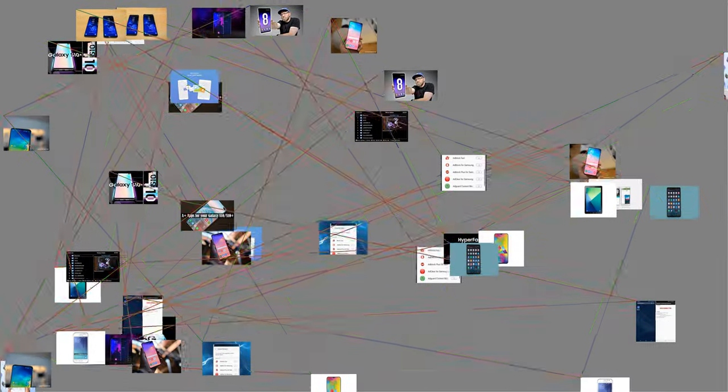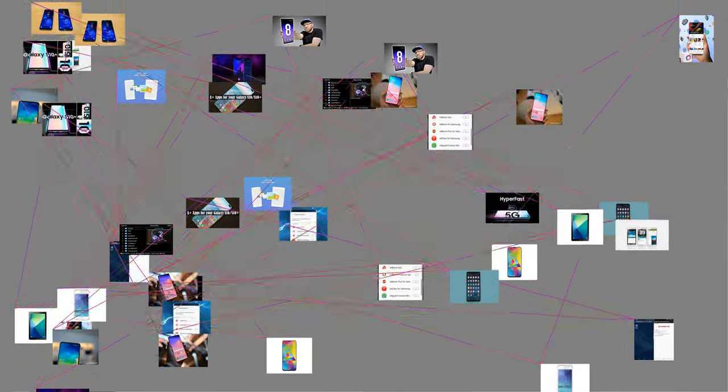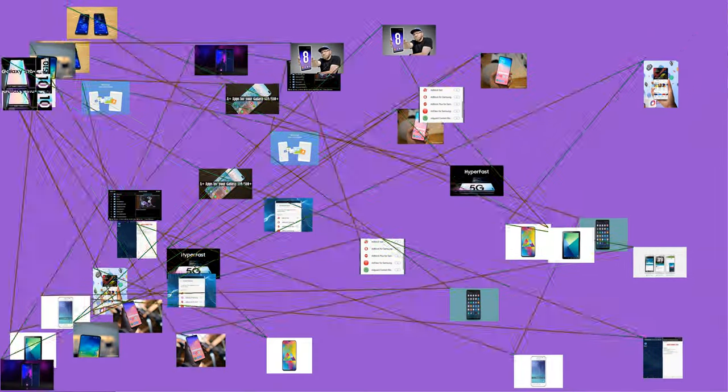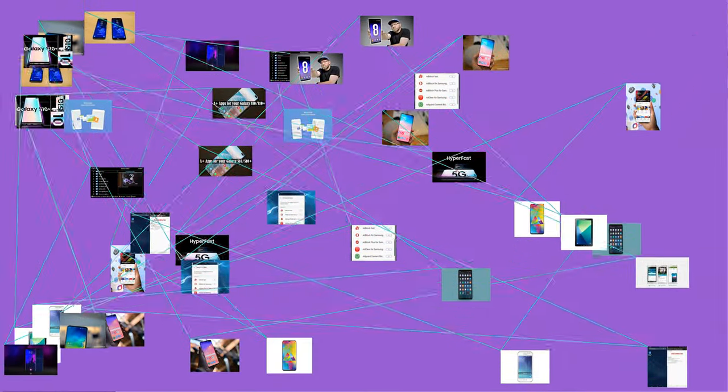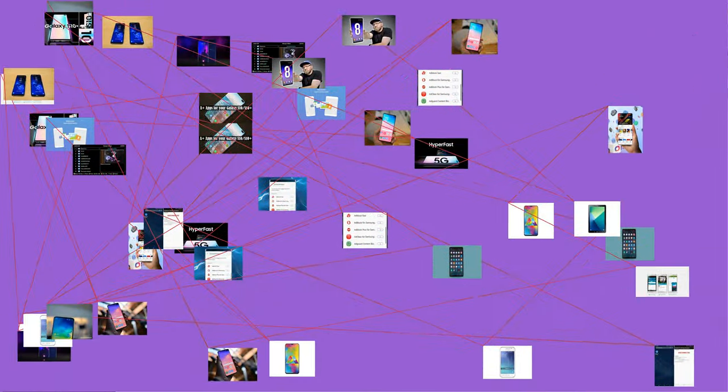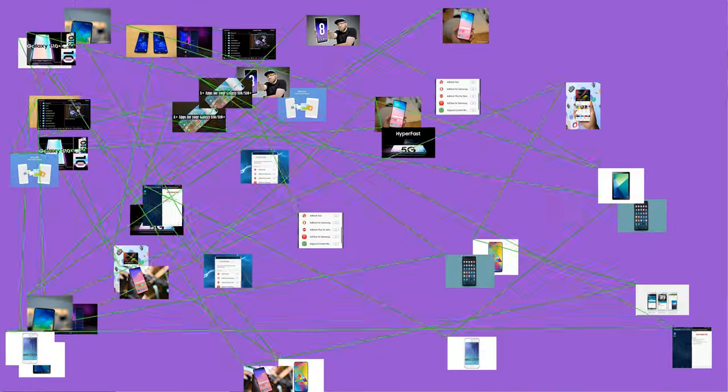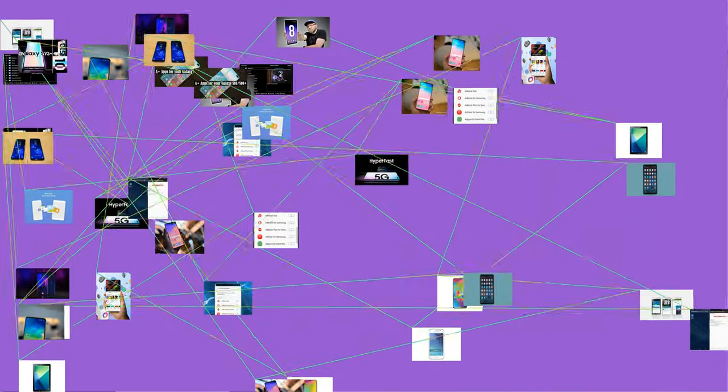Samsung diversified into many different areas. Lee sought to establish Samsung as leader in a wide range of industries. Samsung moved into lines of business such as insurance, securities, and retail.